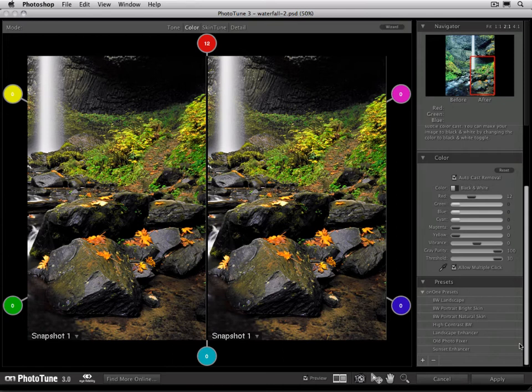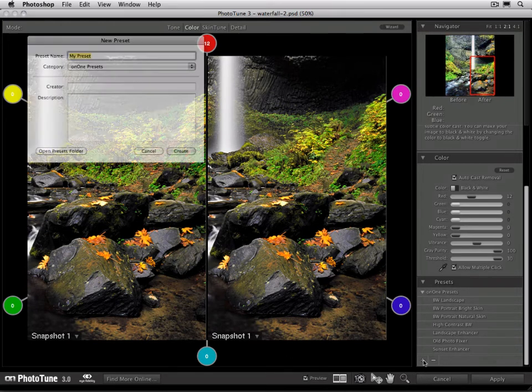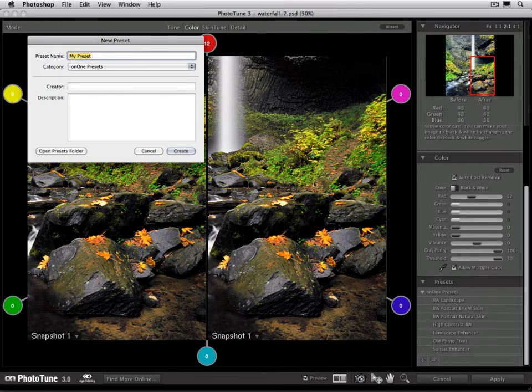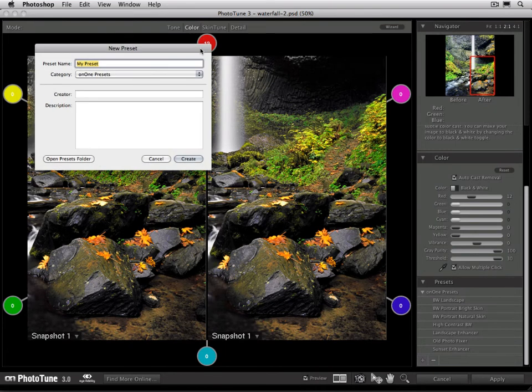To save a preset, just press the plus icon in the bottom of the preset pane. This will open a new preset dialog. From here, you can go ahead and give it a name. I'm going to call this one Vivid Landscape.